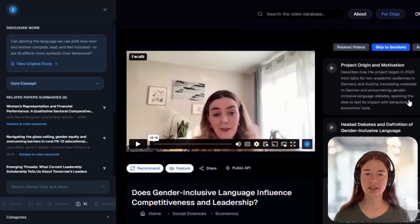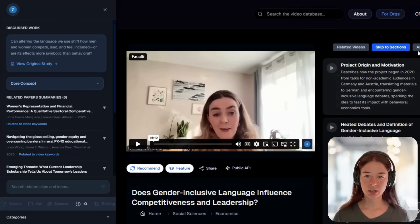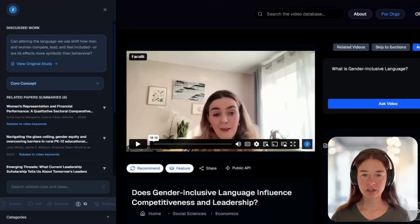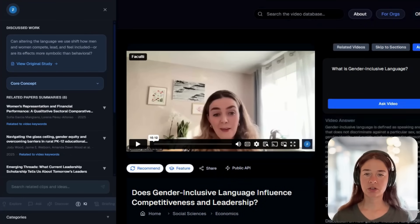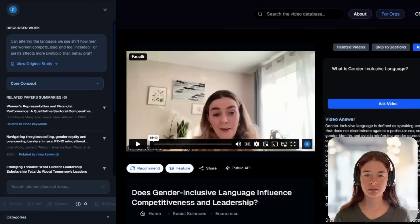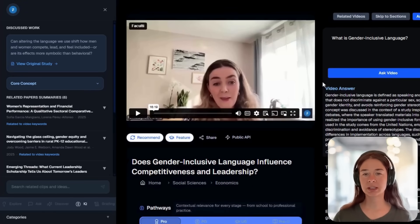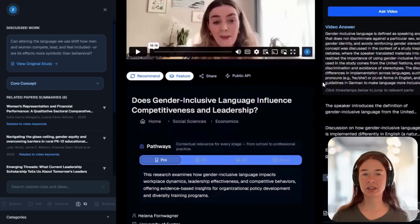You can also ask the video. Type any question and we'll search across 250 million papers to give you evidence-based explanations and summaries linked to this topic.